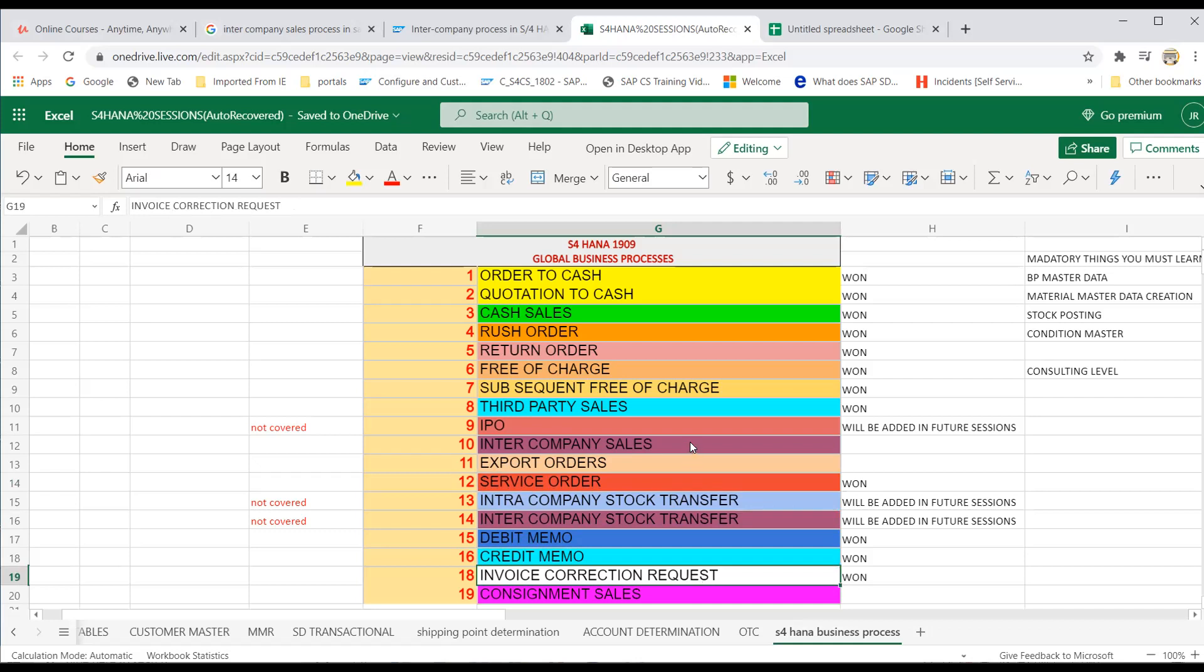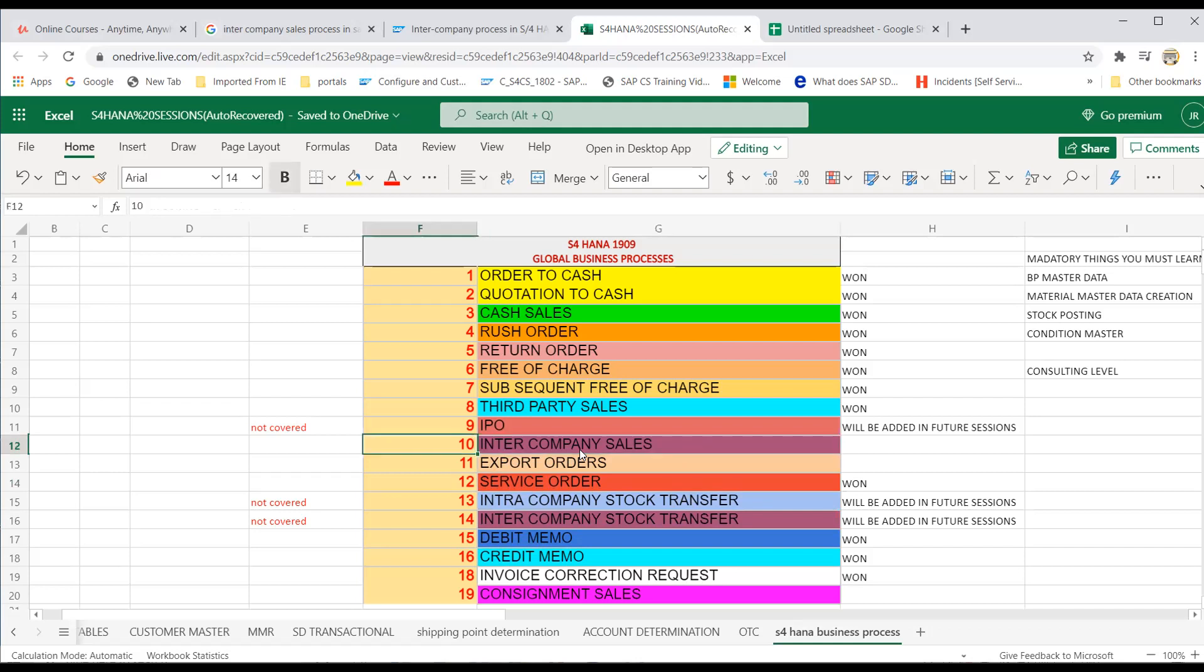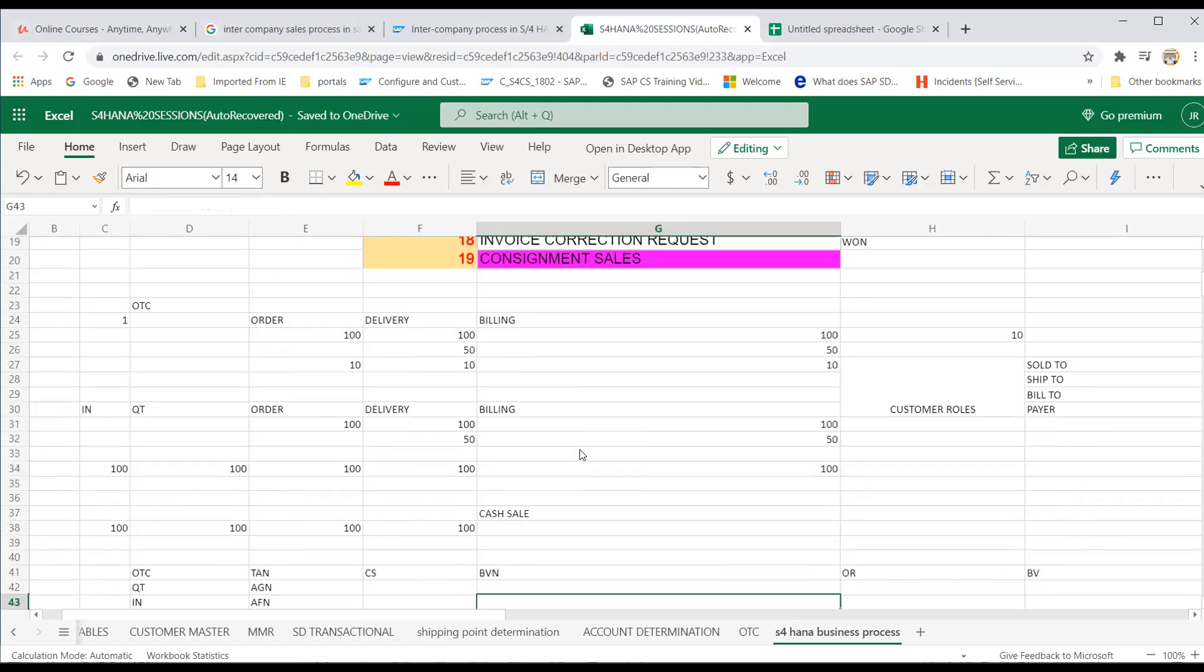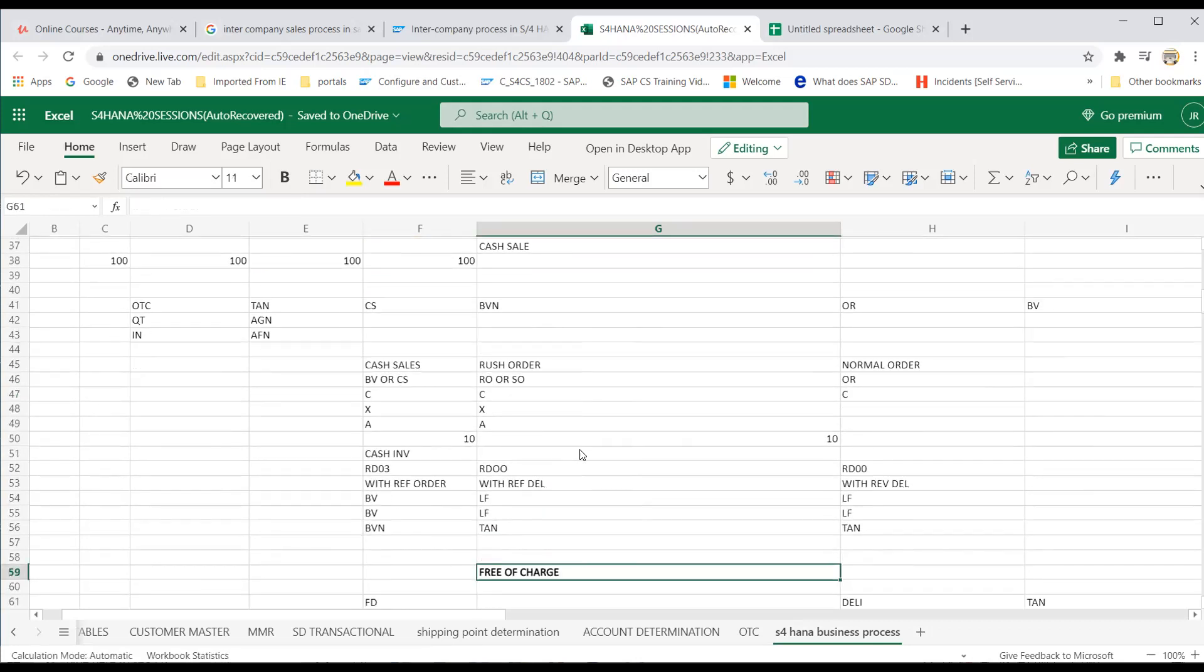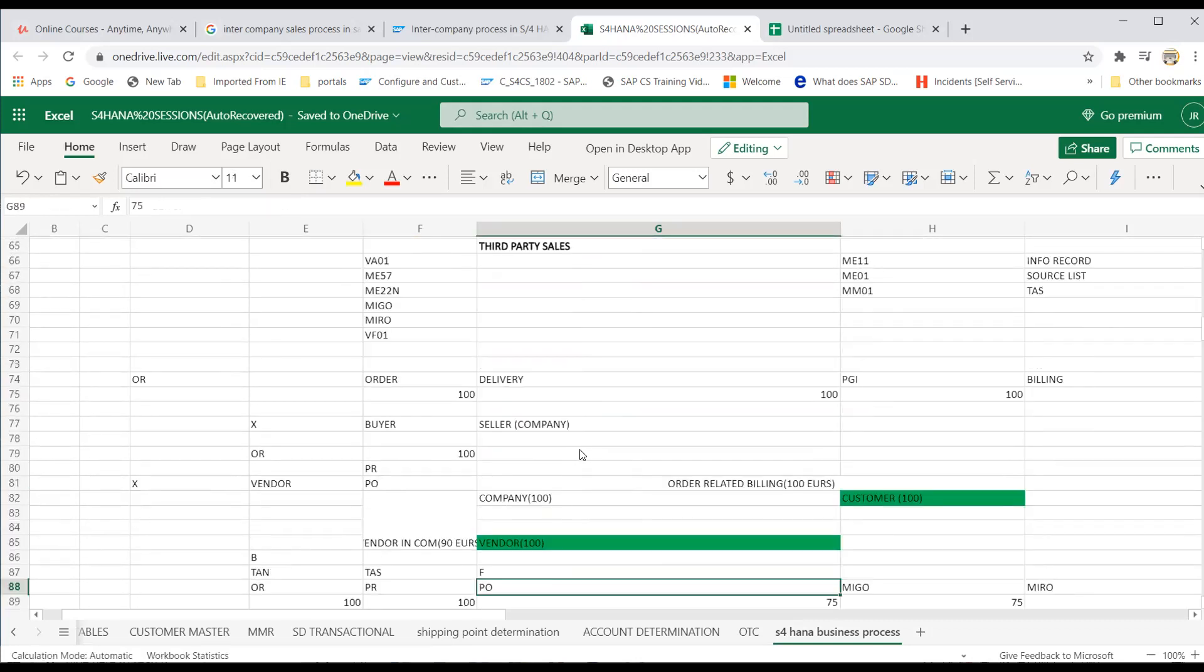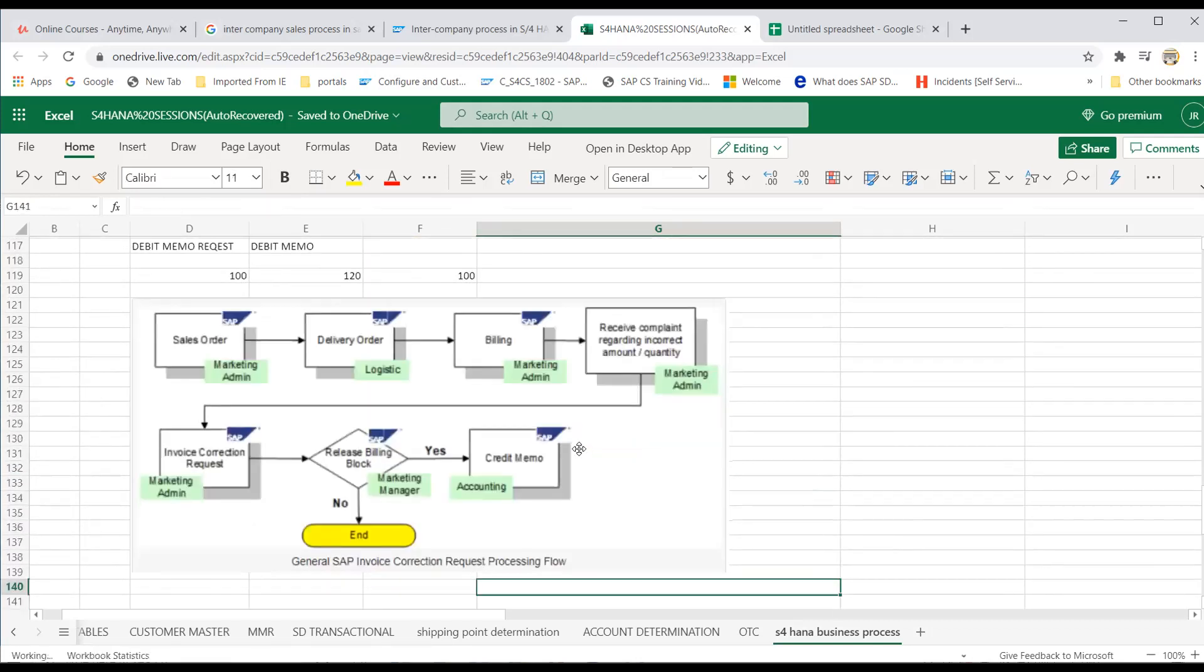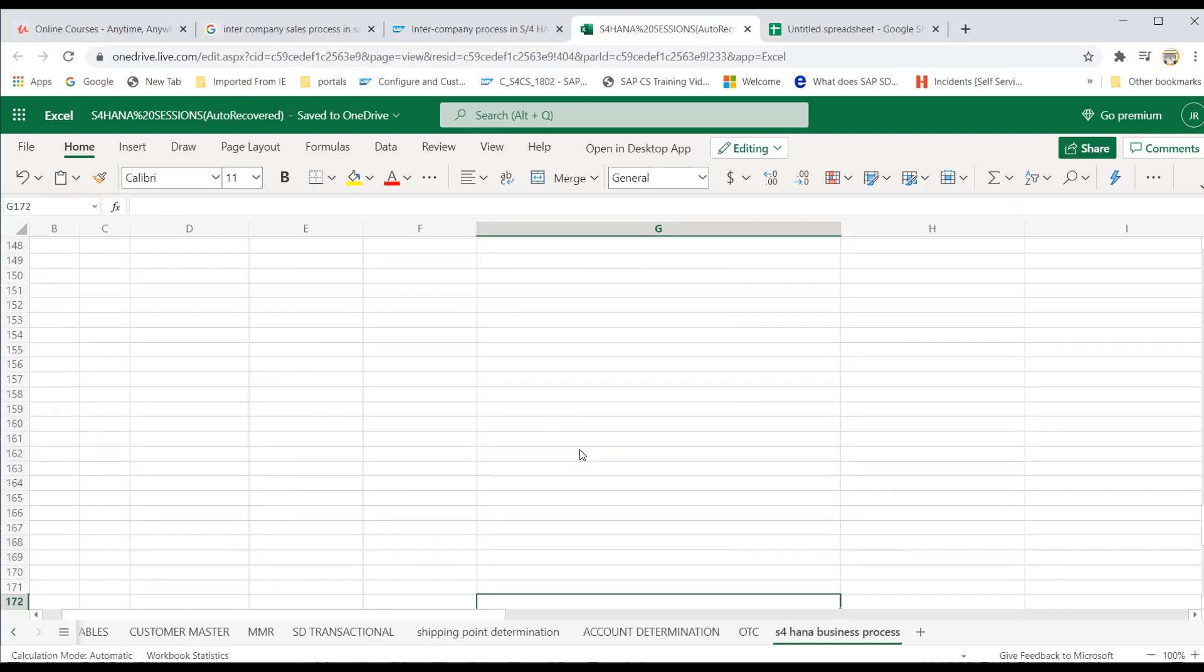Now today we are going to see the most important business process in intercompany sales in a standard way. Probably if any, in future, if you get any chance, I will do separate session with IDOCs, output determination. But now standard way, let's try to check how it works. Let's go to intercompany session.